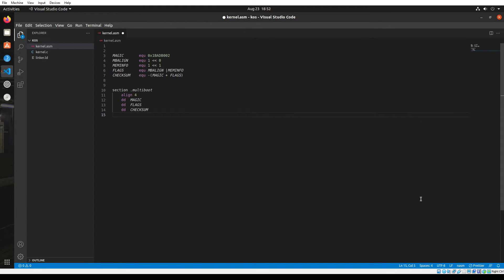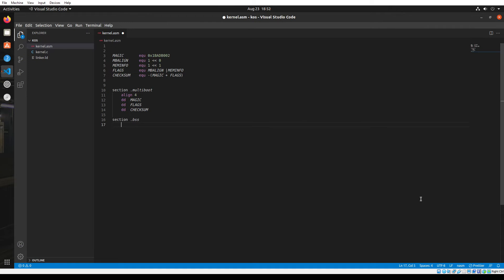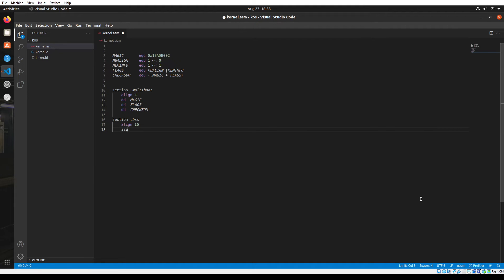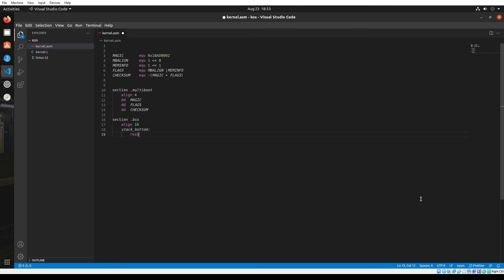And thereby our multiboot header is ready. Next, we'll have to create another section called .bss. Here we're going to align our data as multiples of 16 bytes. This is where we're going to define or initialize our stack because C code cannot run without a stack. So here in assembly code we'll have to define the stack. I'm going to create a label called stack_bottom and then use the reserve byte function and reserve 4096 bytes, which is equal to 4 kilobytes. So our stack has 4 kilobytes of storage.